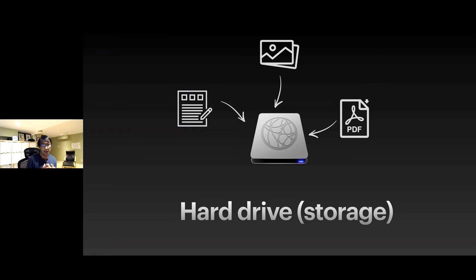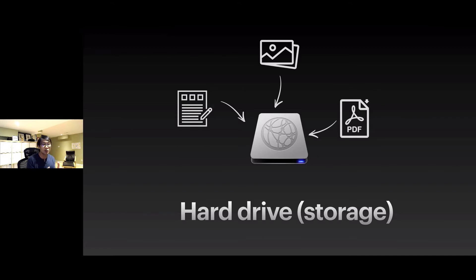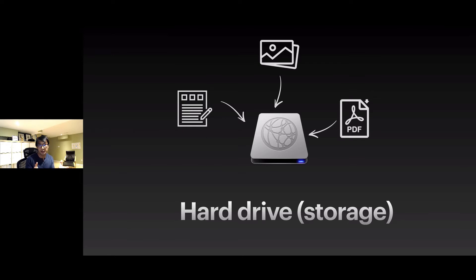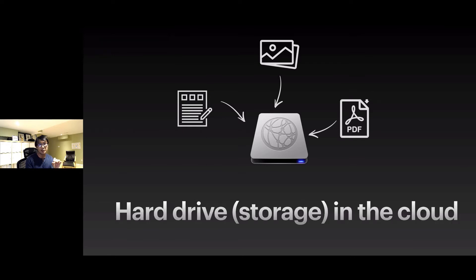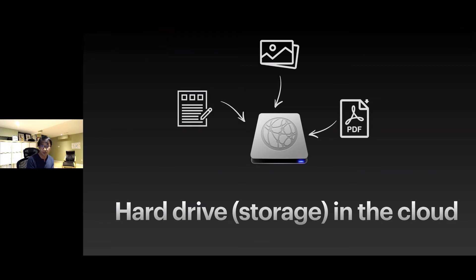I'd like to explain about a server or hosting. You probably know a hard drive. Most computers have a hard drive inside, which is storage, so you can store images, files, content, a lot of things. The hosting or server is a hard drive in the cloud.